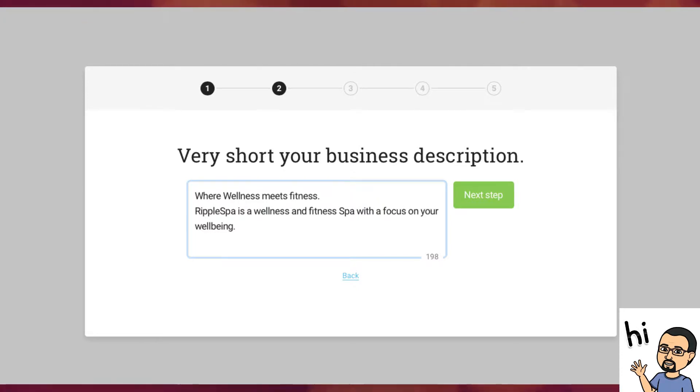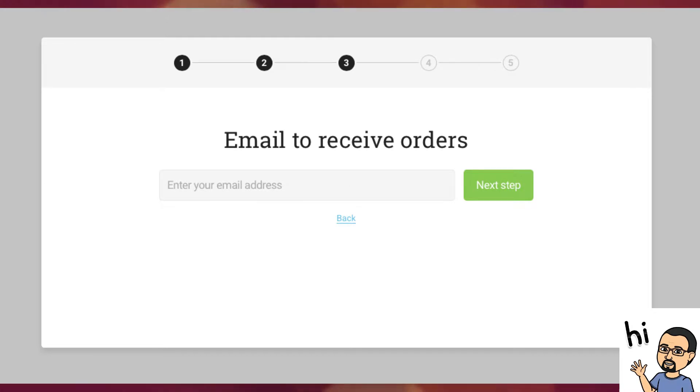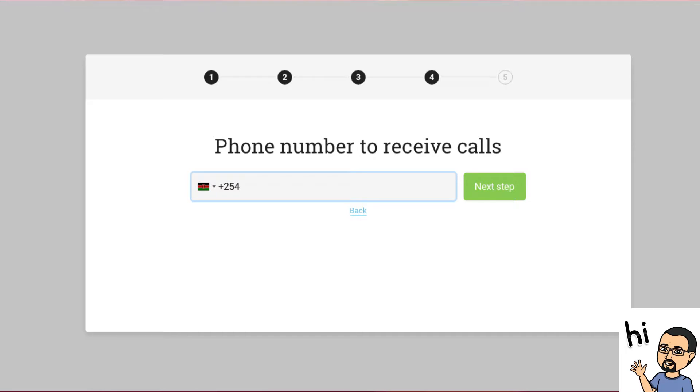Step three. Enter your email address, then click the next step button. Step four. Enter your phone number and click the next button. Note, pick the prefix for Kenya, which is plus 254.